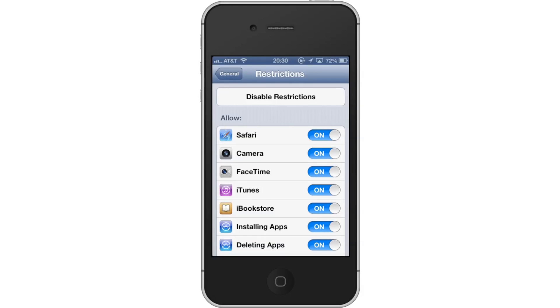Then adjust Restrictions. Under the Allow section, tap the On button next to Safari. This will hide Safari and the user will not be able to locate it without going back into the Restrictions settings.